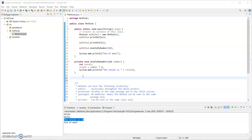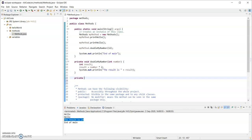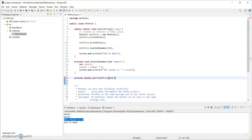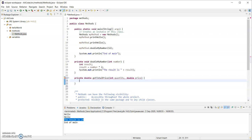Now I'm going to create a method that takes in two values, two parameters, and it's going to return a value as well. Down here I'm going to make it private because it's only called in the class it's in. This method is going to return a double and I'm going to call this method getTotalPrice. Inside the round brackets it's going to take in an int which I'm calling quantity, and a double for the price. So this method expects to receive two values: the first one a whole number and the second one can contain a decimal place.